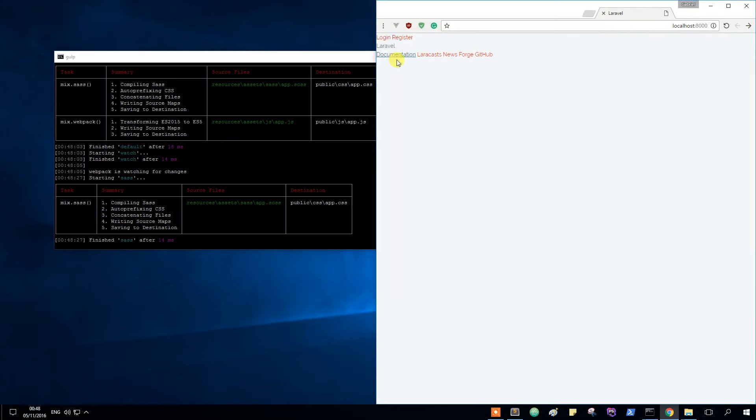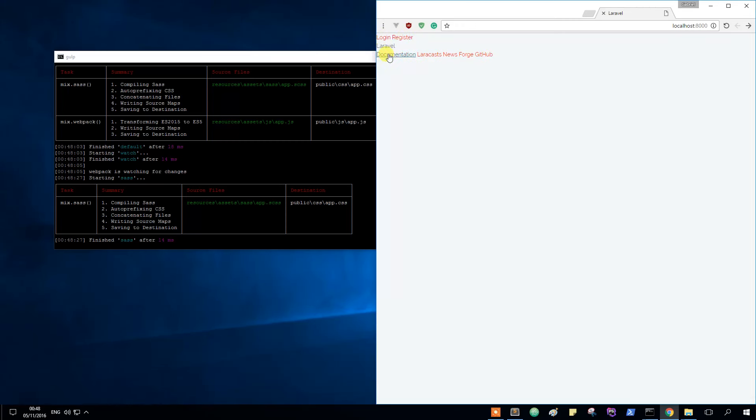Everything is red right now. And it is like this because we deleted our inline styling. But as you can see, Gulp is working fine. Everything is red as we expected.